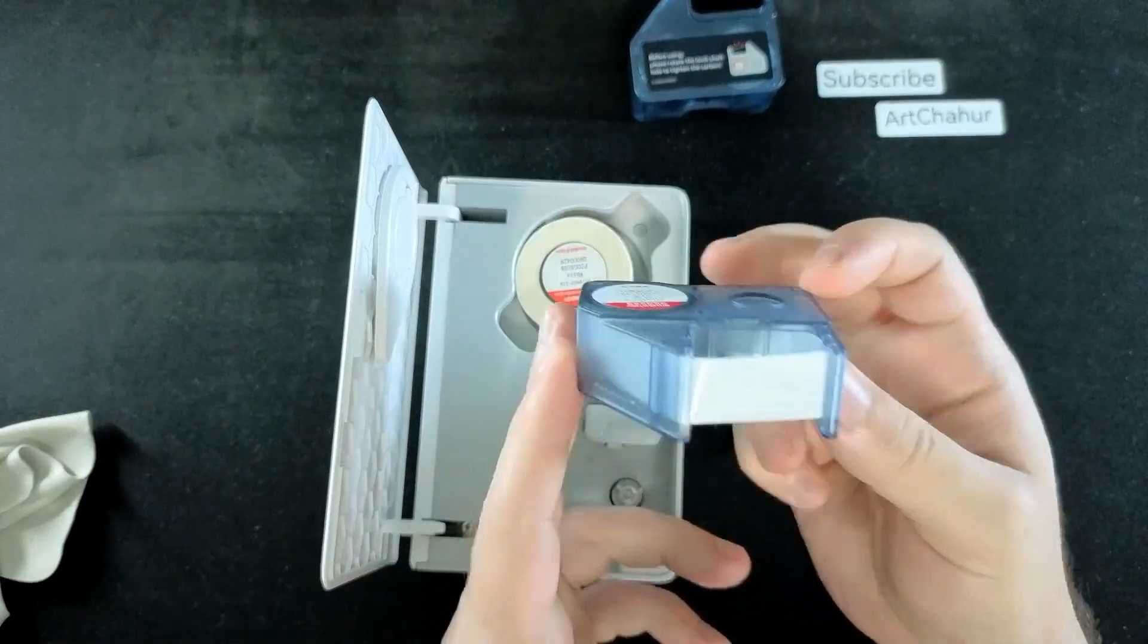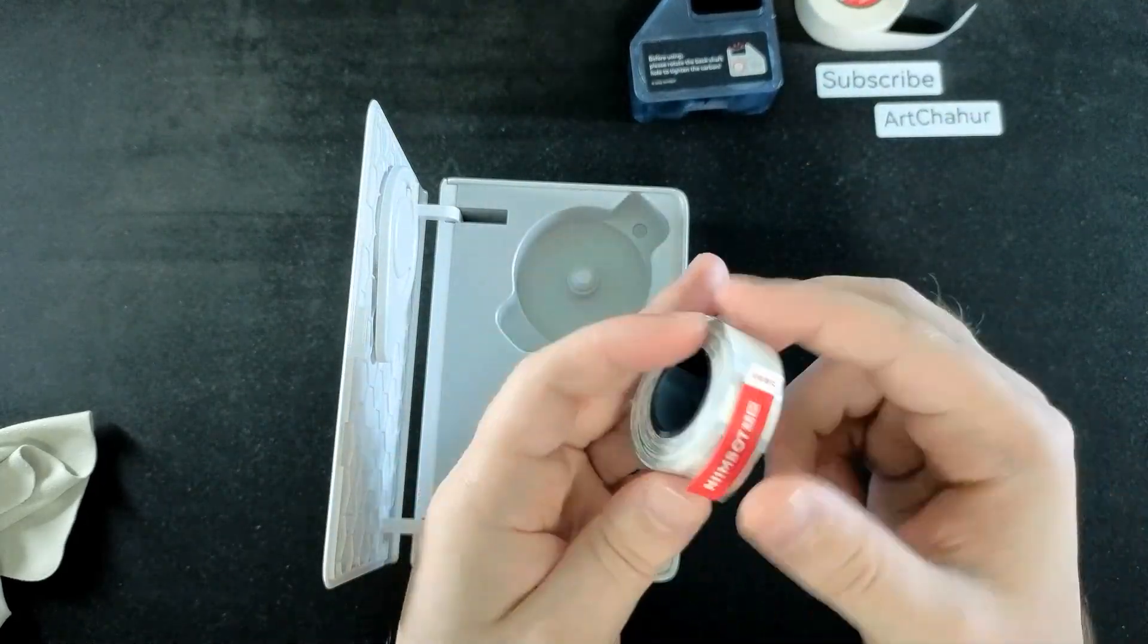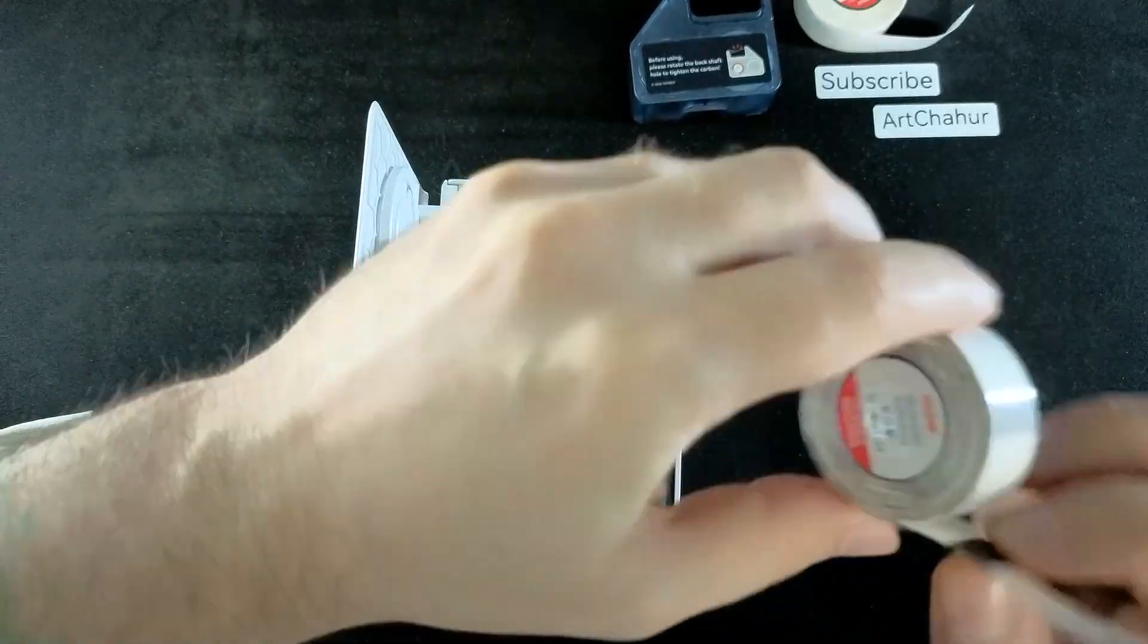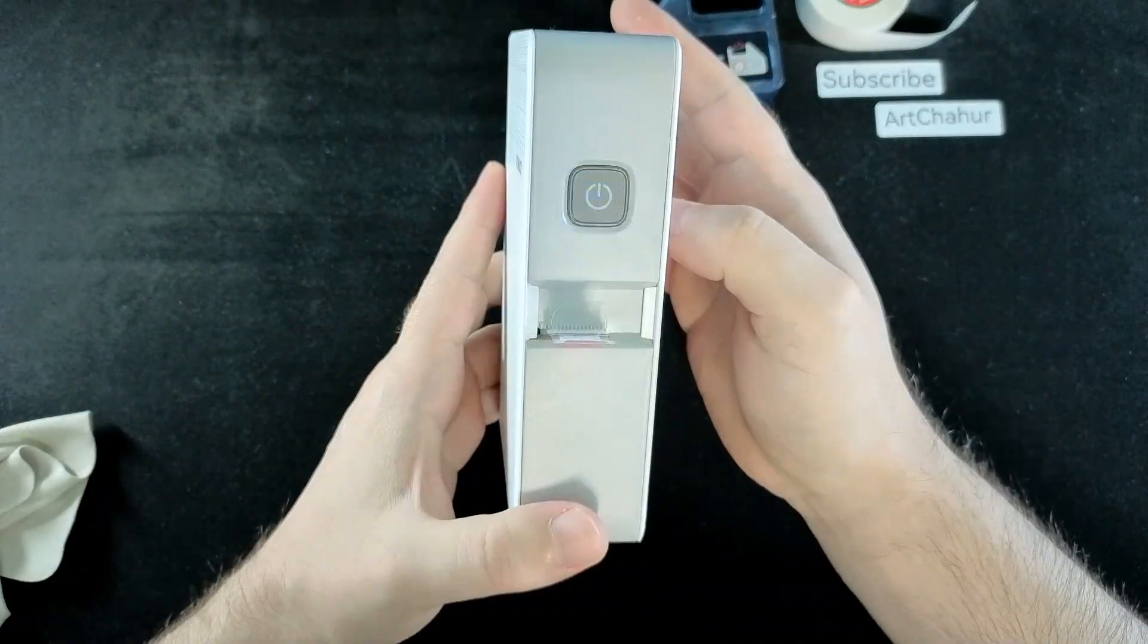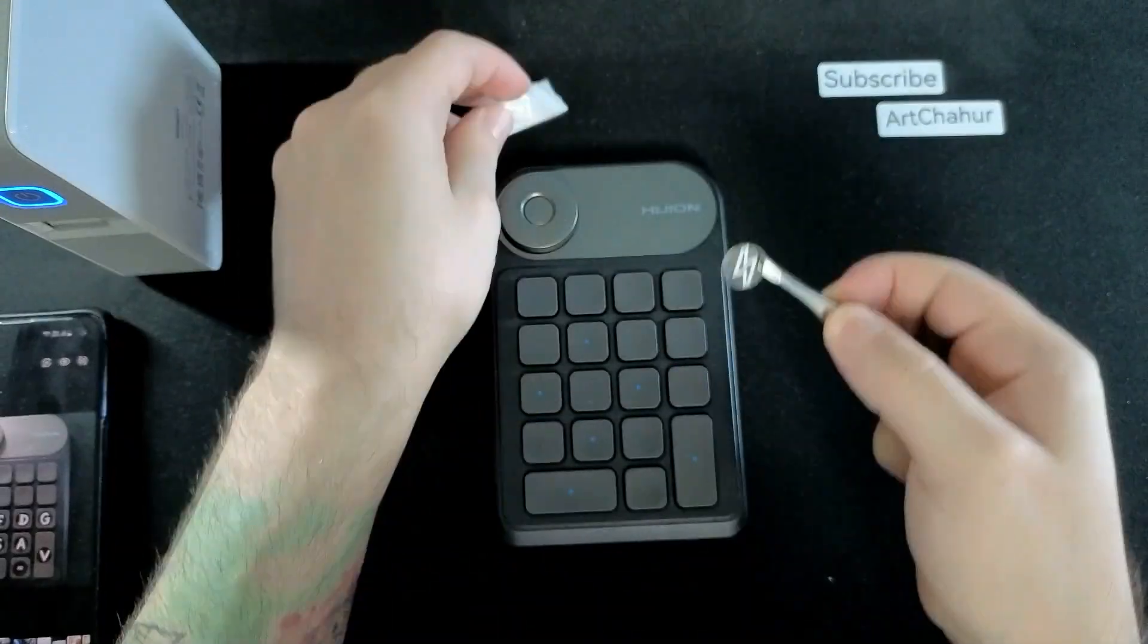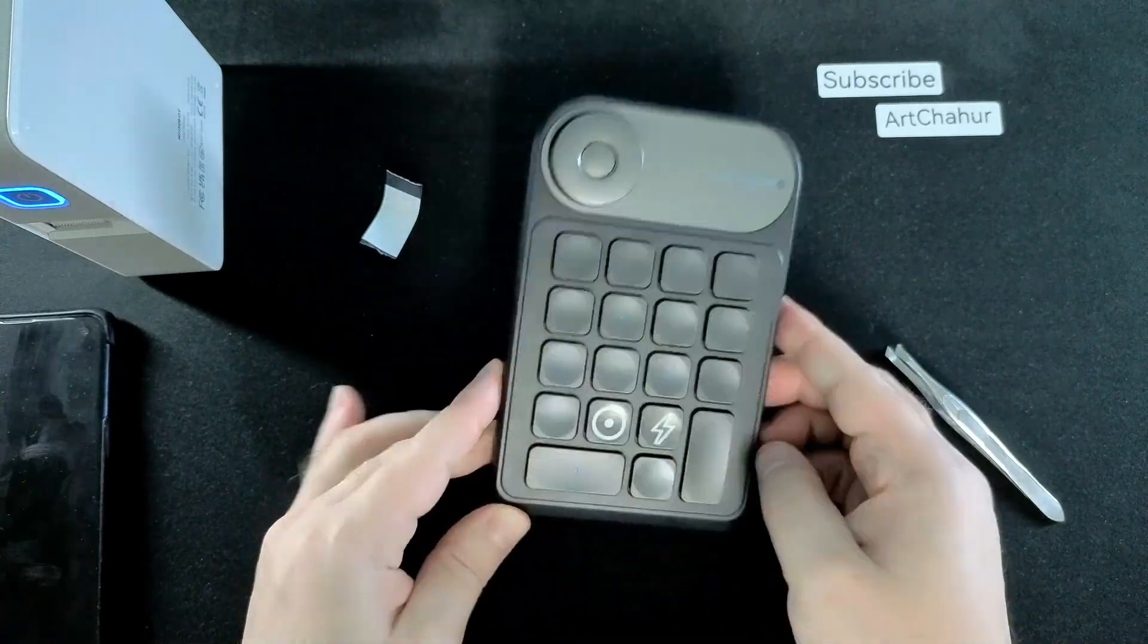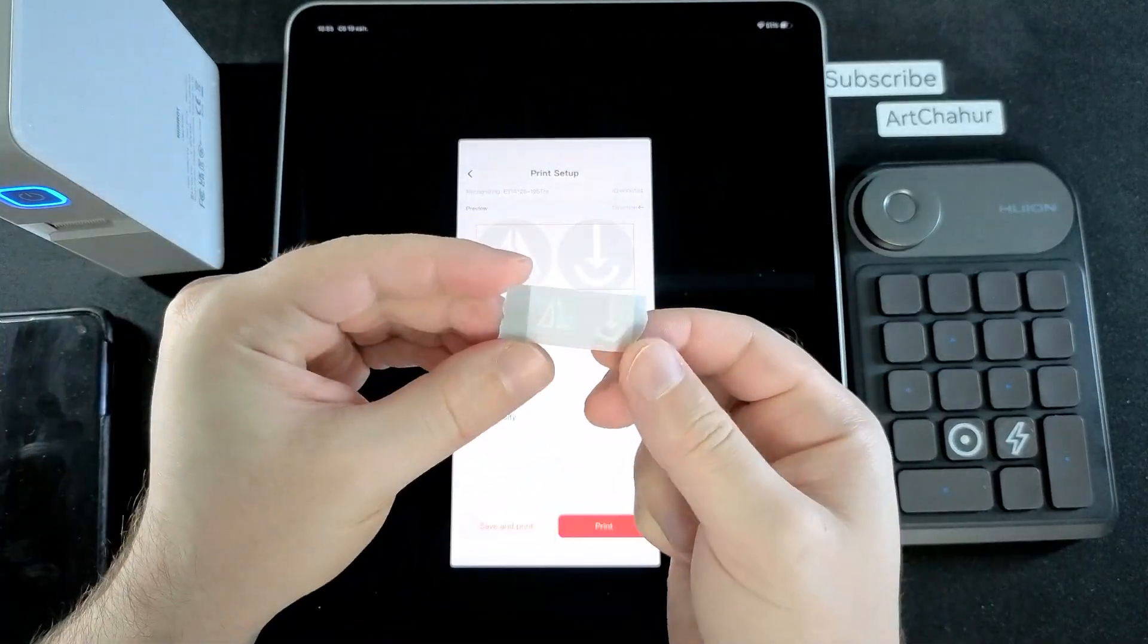I swap the black ink cassette for the white one and switch the label type to the round transparent stickers. The replacement process is super easy and completely intuitive. I prepared all the icons in advance. I simply redrew them and in some cases adapted them slightly, taking into account that the printer only prints in one color.